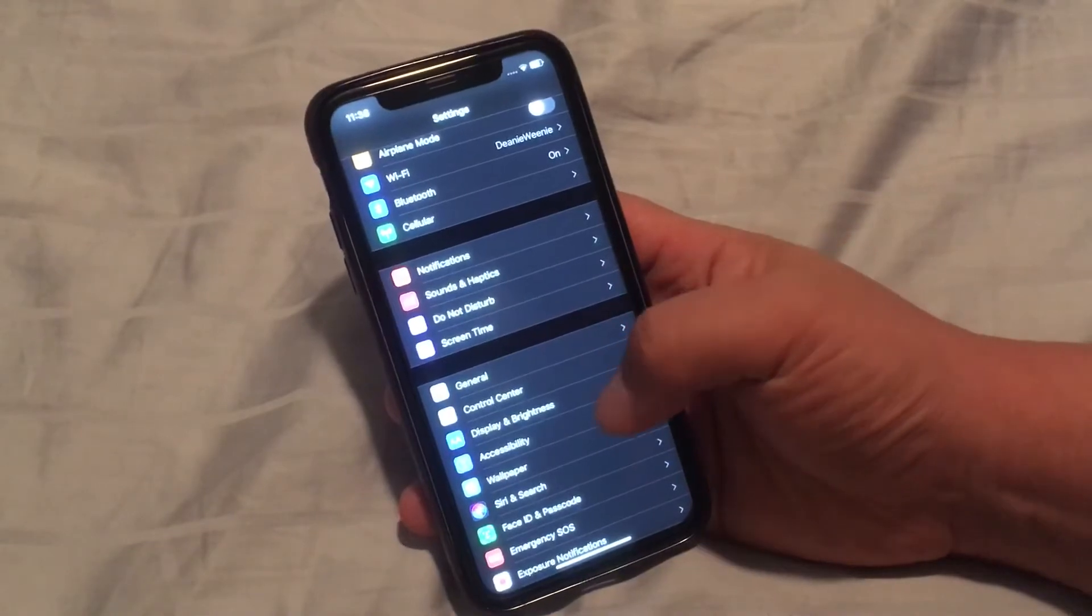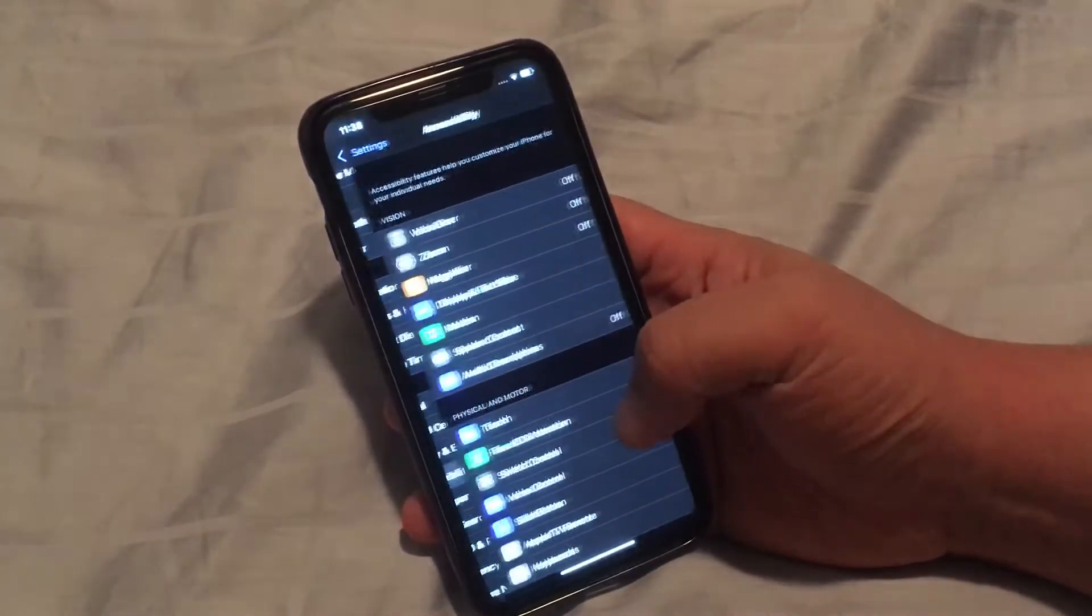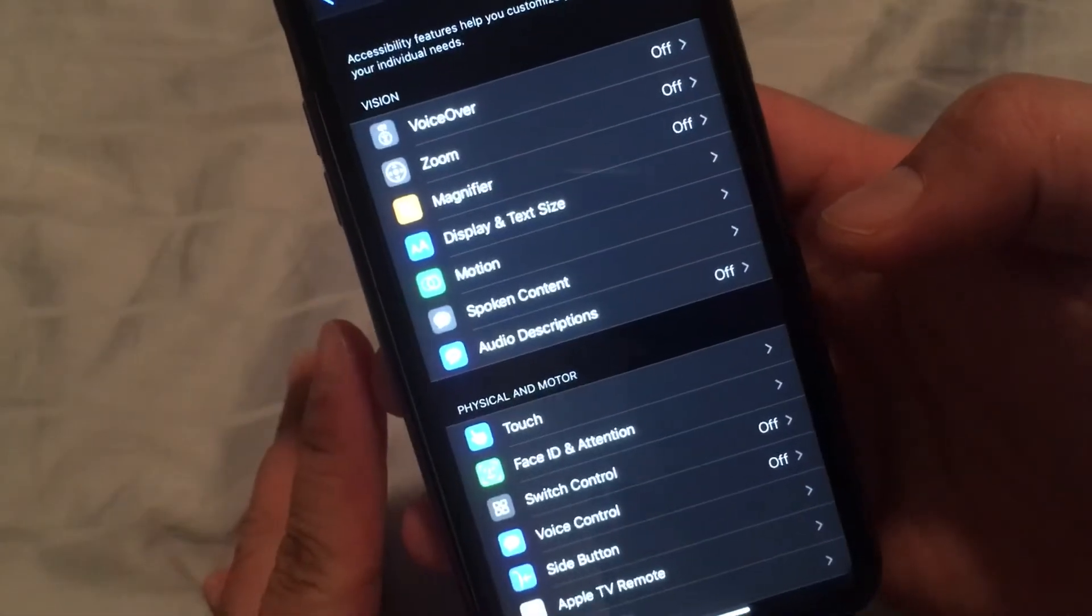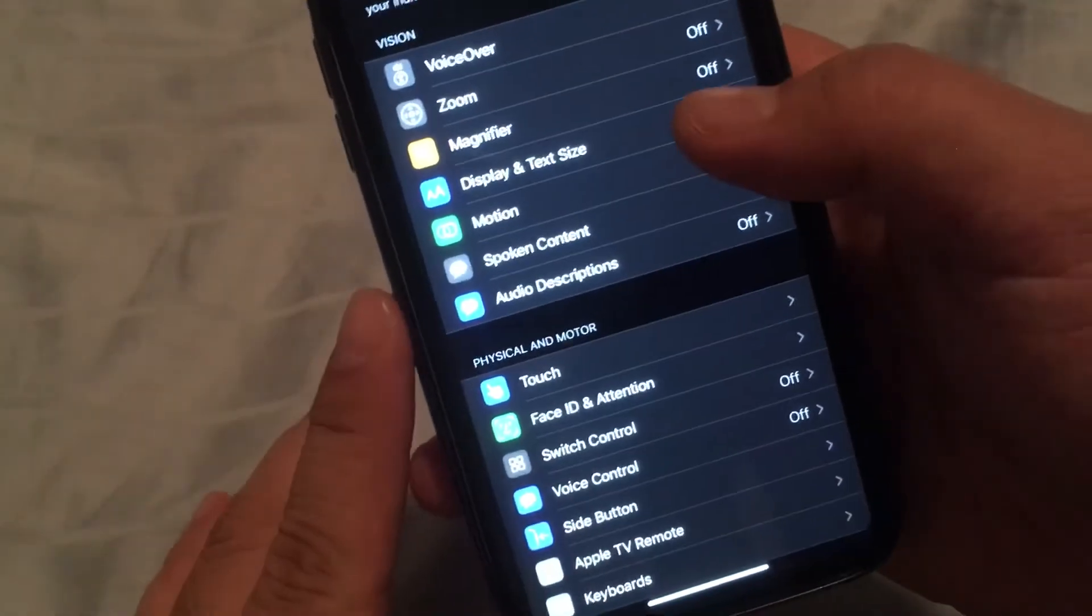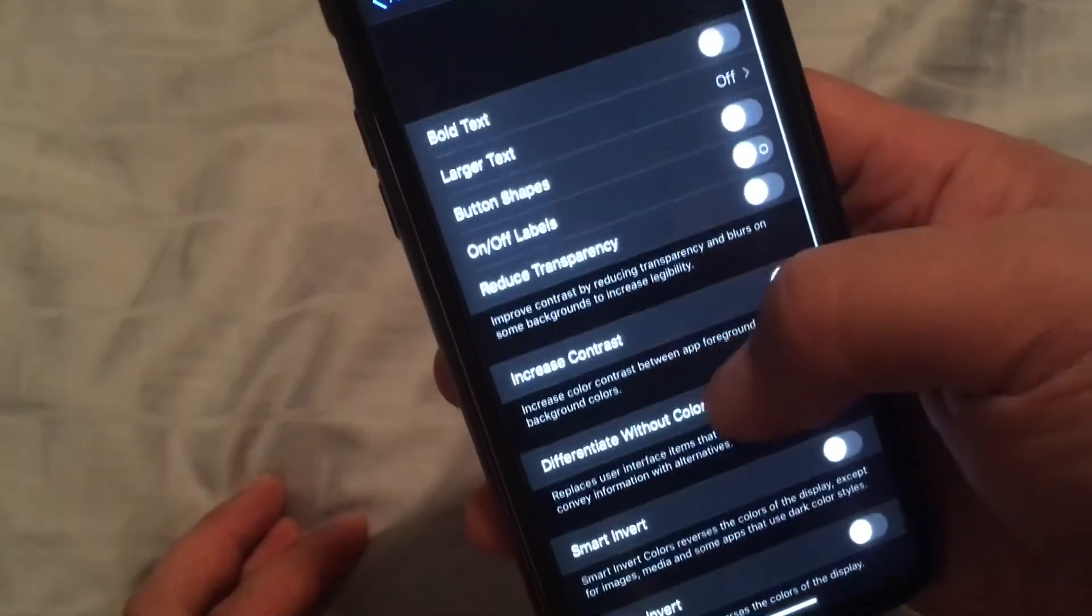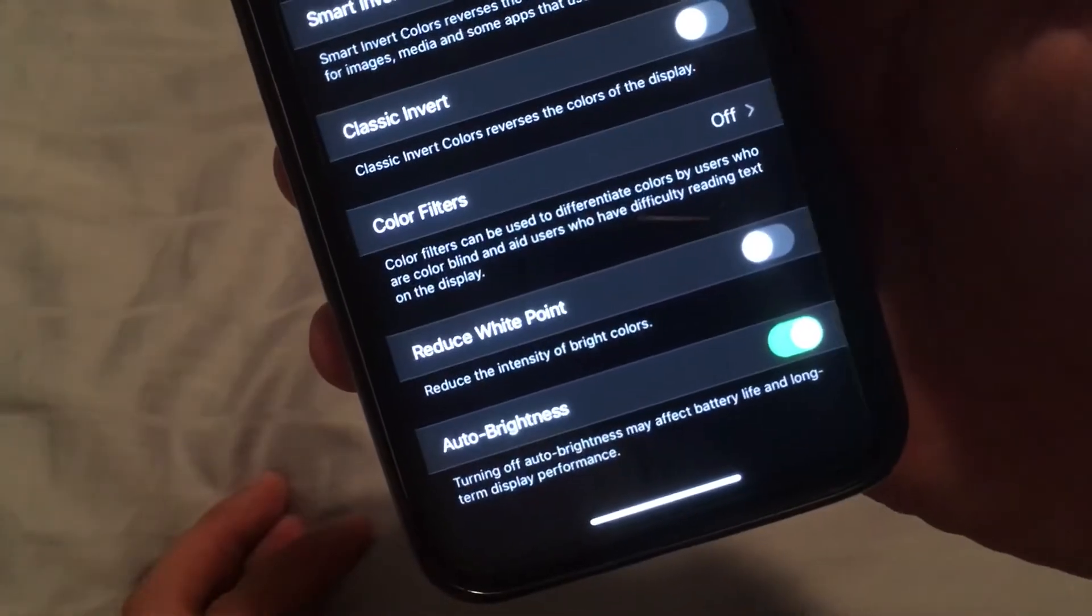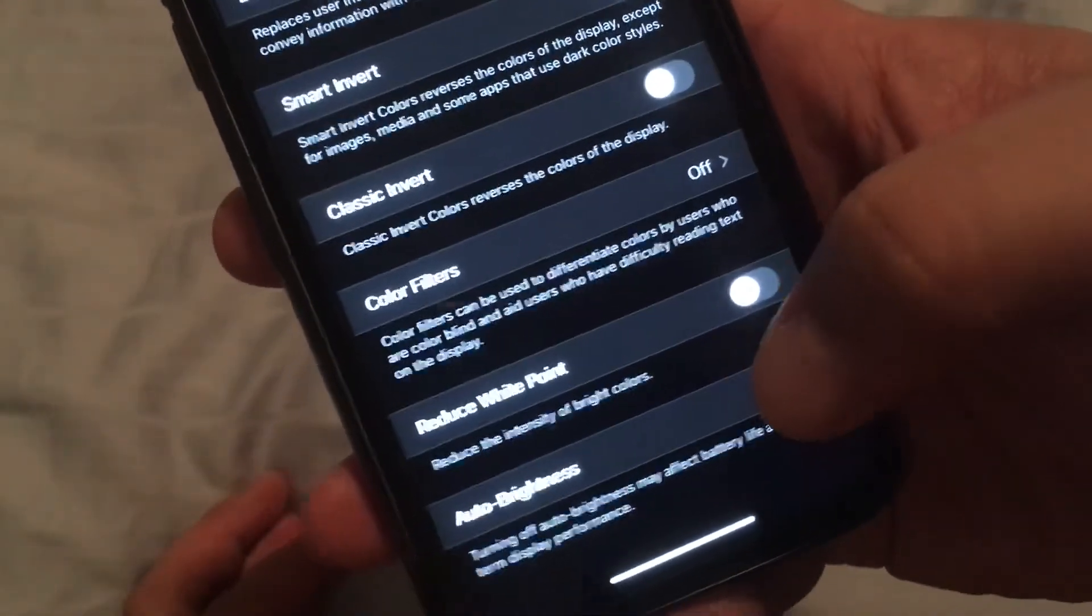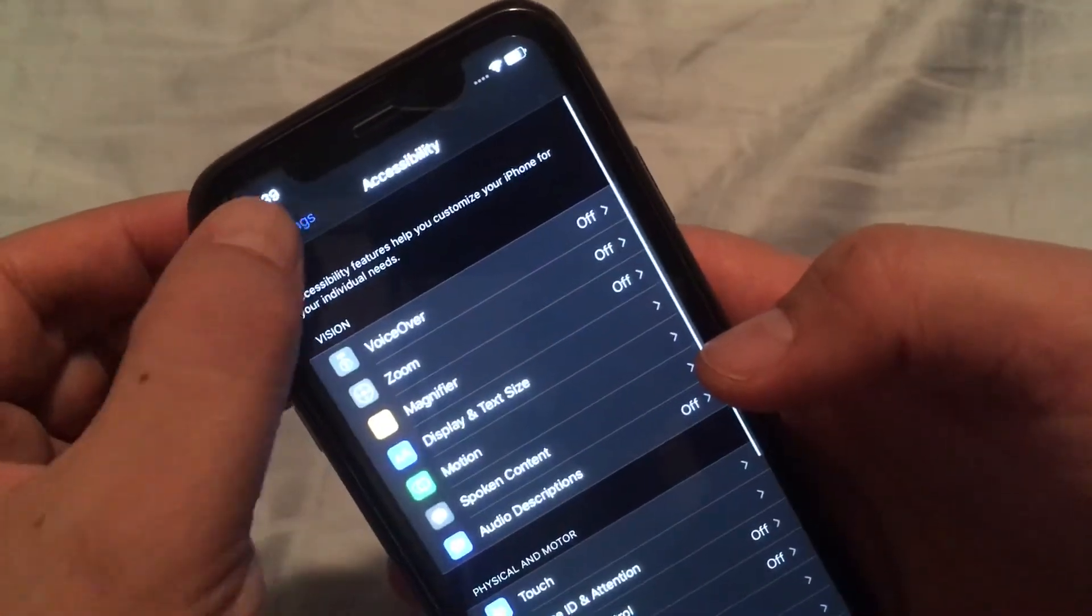Just scroll down till you see Accessibility and click on it. And then guess where it's at? It's under Display Text and Size. And then nope, it's not at the top. You gotta scroll all the way to the very bottom and click off Auto Brightness. Yep, that's how you get to it. Not easy at all.